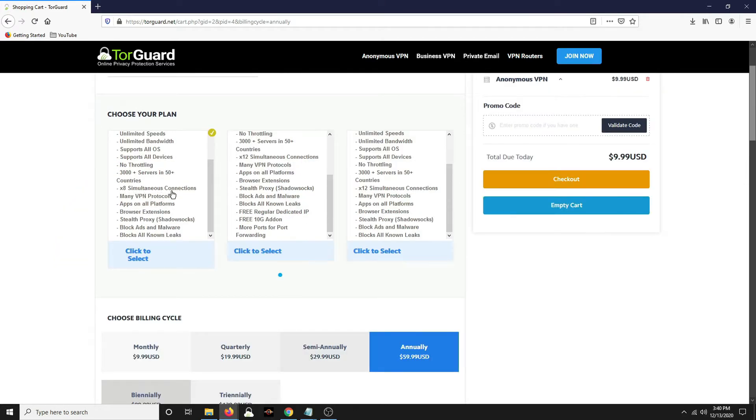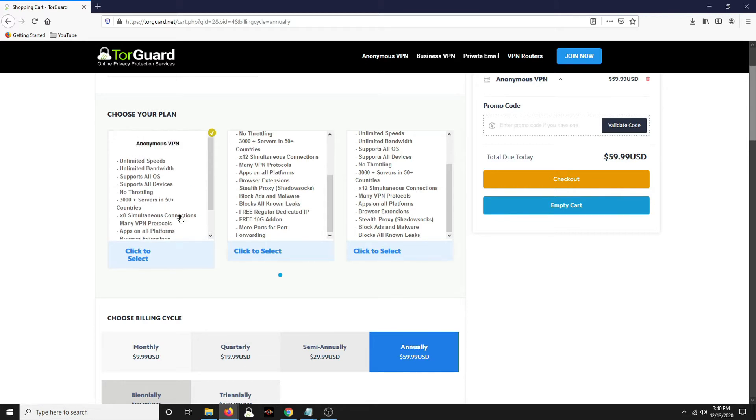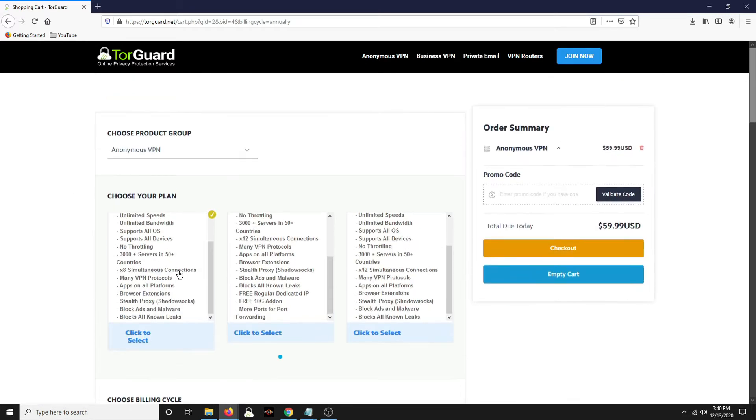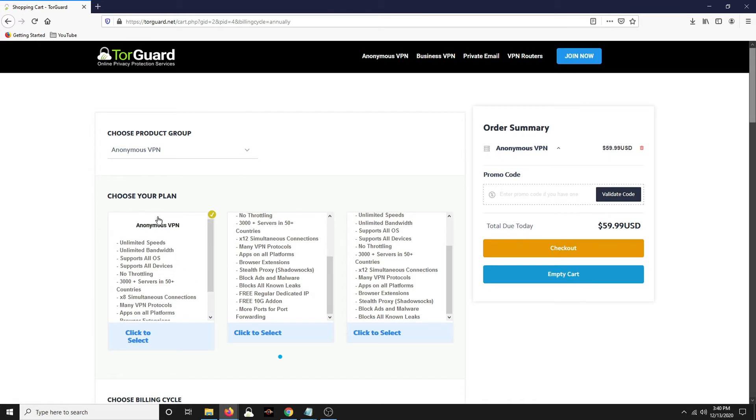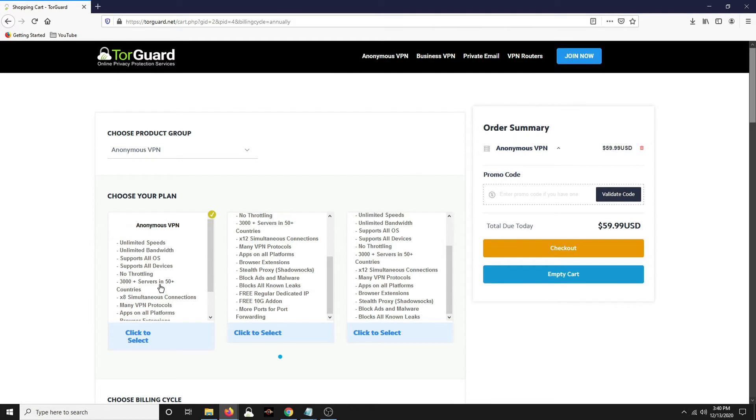This has eight simultaneous connections. So that means you can put it on multiple devices. You could have it on probably a hundred devices, but eight of them can be connected to the VPN at once. So you turn the VPN on your device and turn it off as you use it. This is the one that I use and I've been using it for several years. Seems to work great for me.